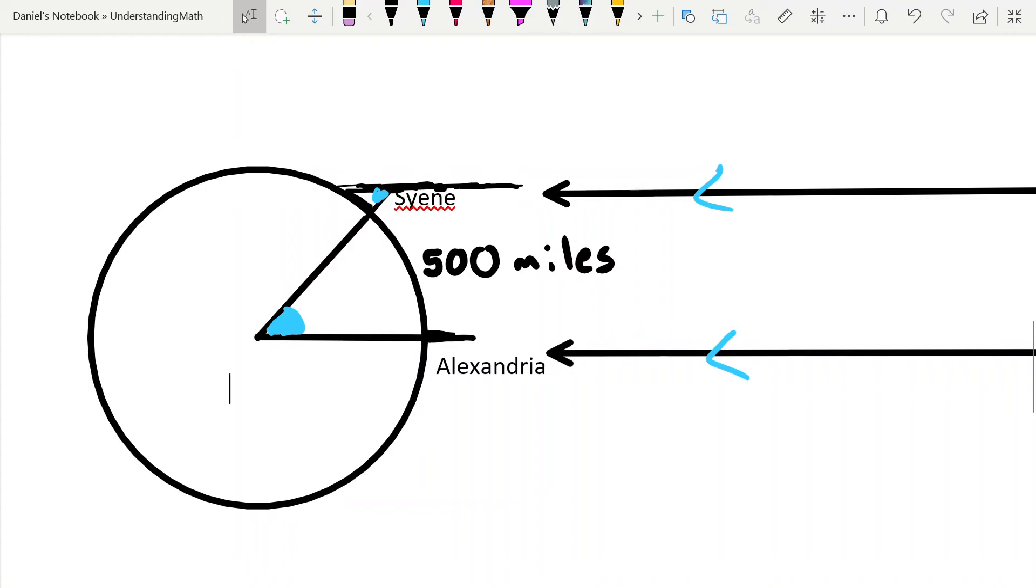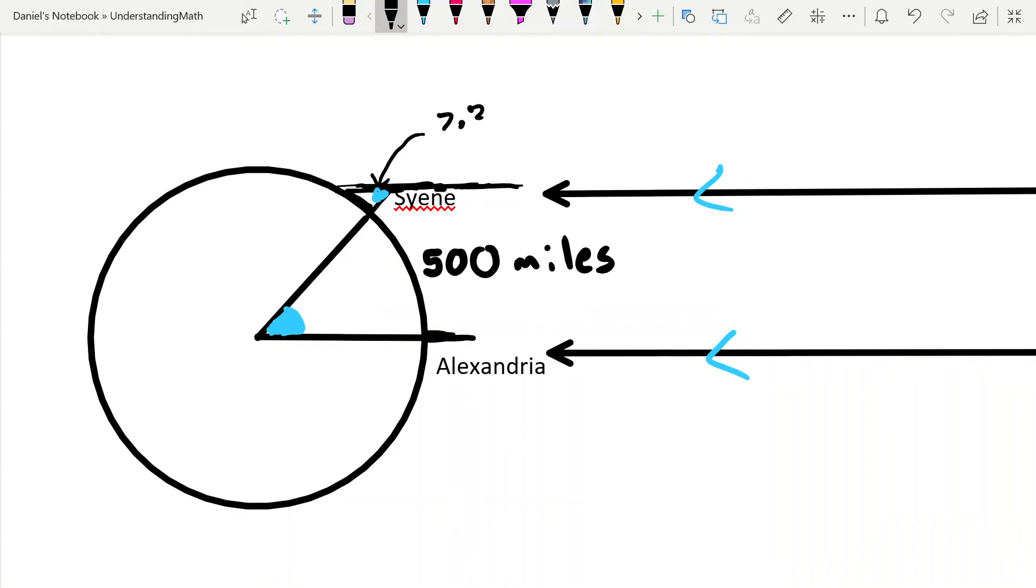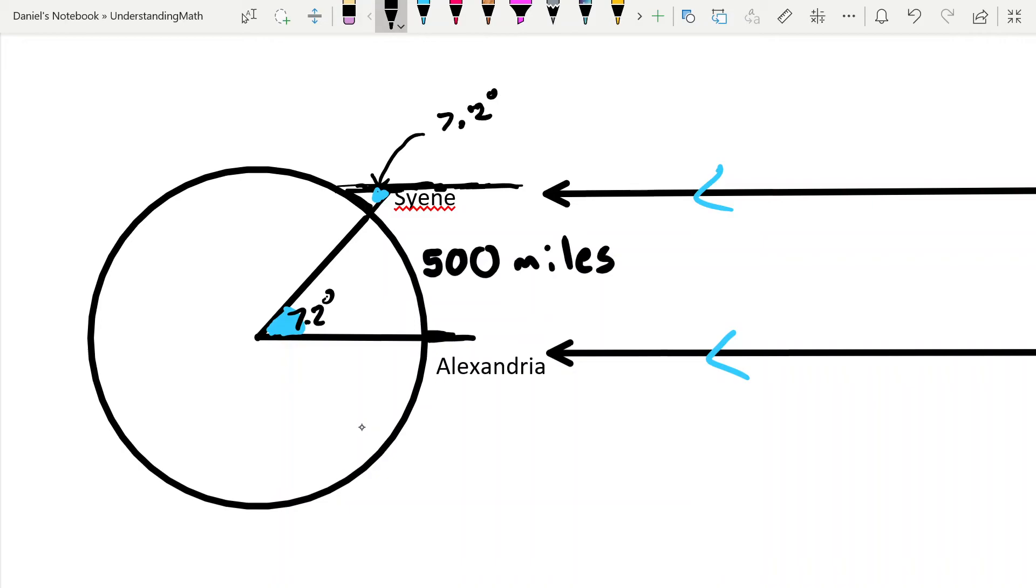So let's add in some measurements. Let's say that this cast a 7.2 degree angle. If that shadow formed a 7.2 degree angle, then that means that this was a 7.2 degree angle, right? Because of the parallel lines and alternate interior angles.